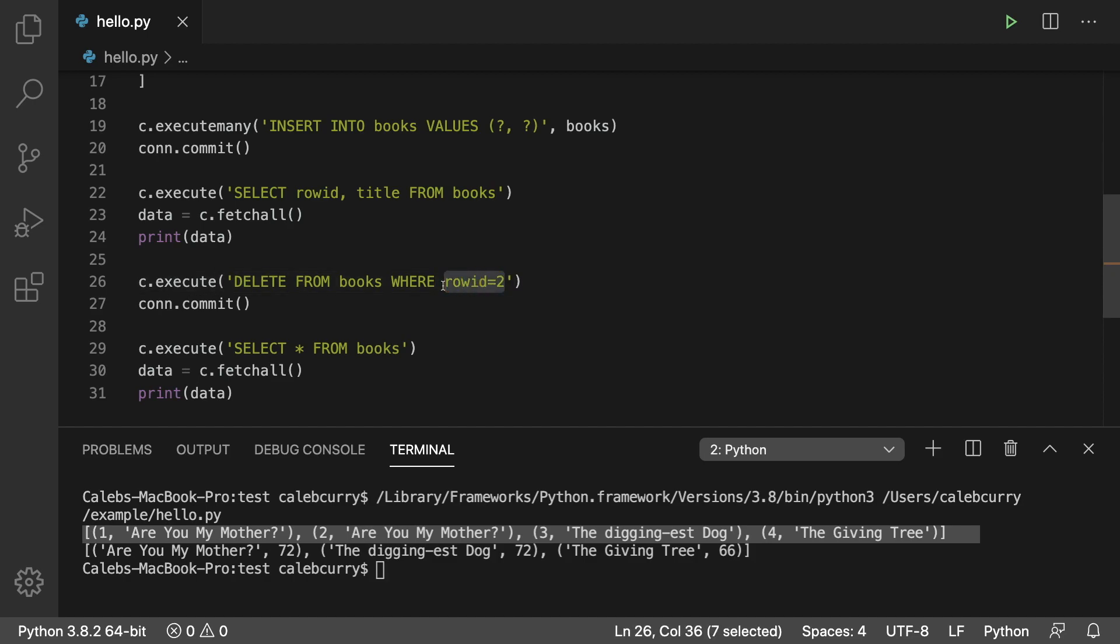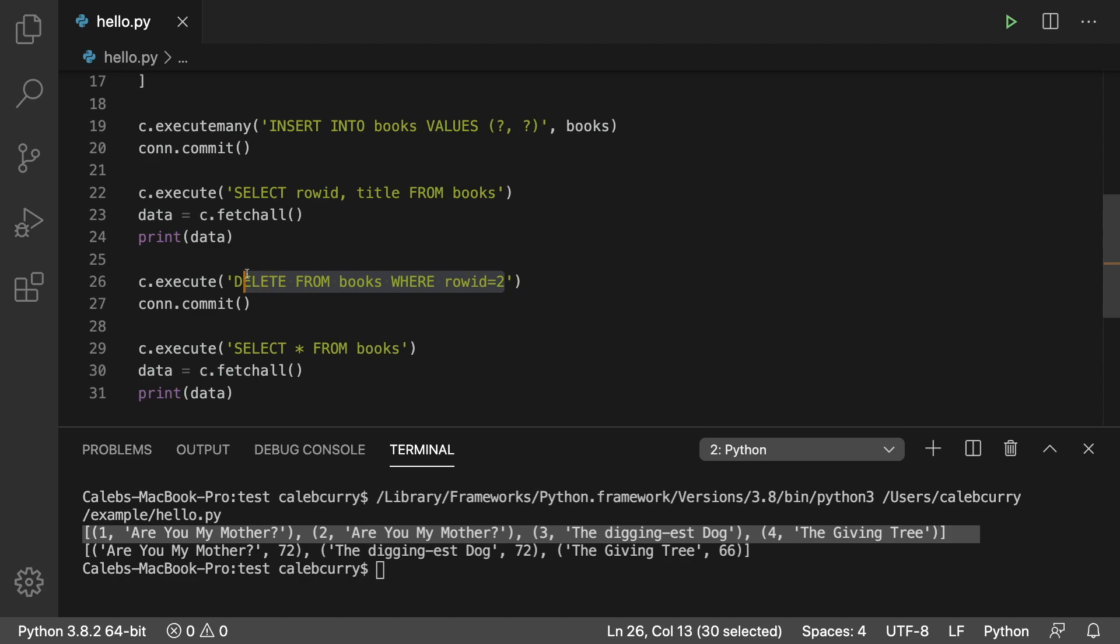But what if we just wanted to update one of them to change the title or maybe change the page count of a book? That's what I'm going to be showing you now. So you don't necessarily have to delete the book and then re-insert another book. You can just do it all in one, and I'm going to show you the syntax to do that.